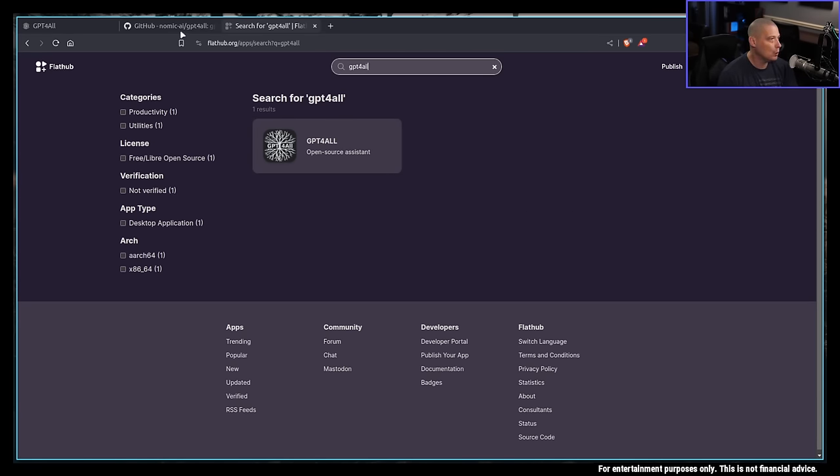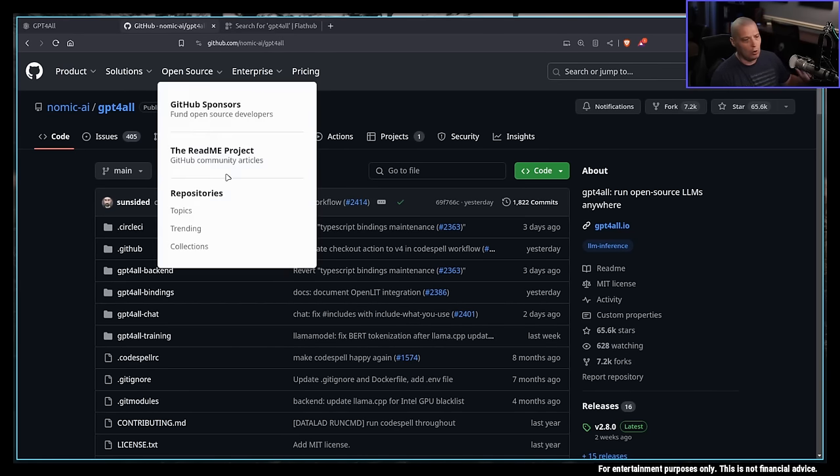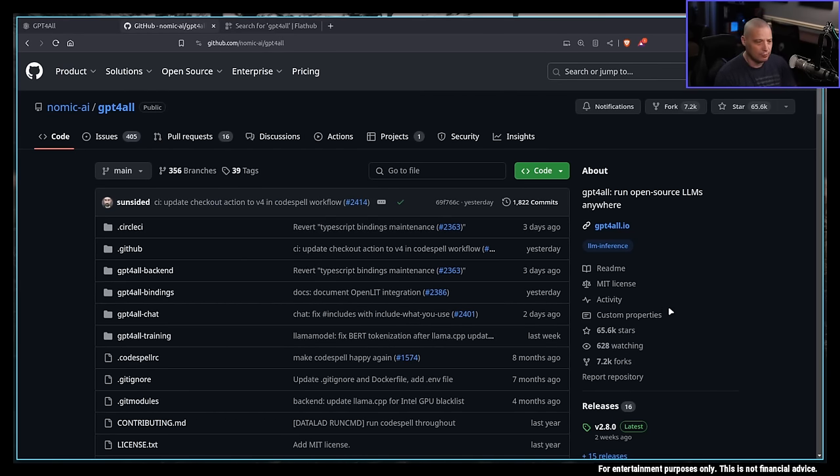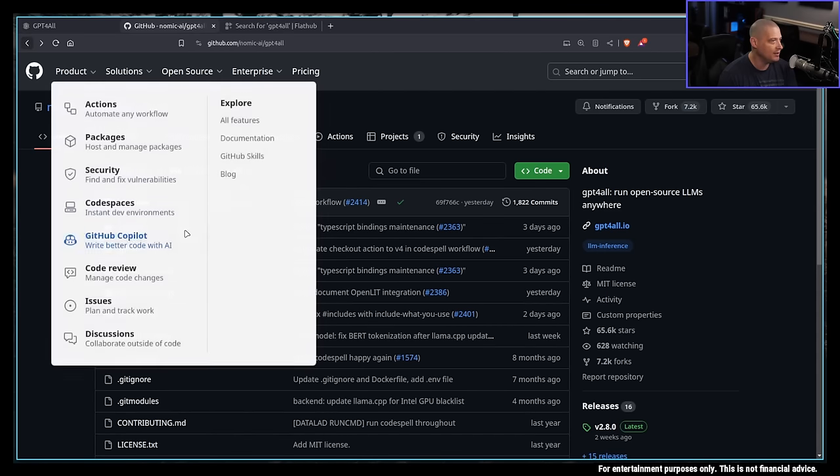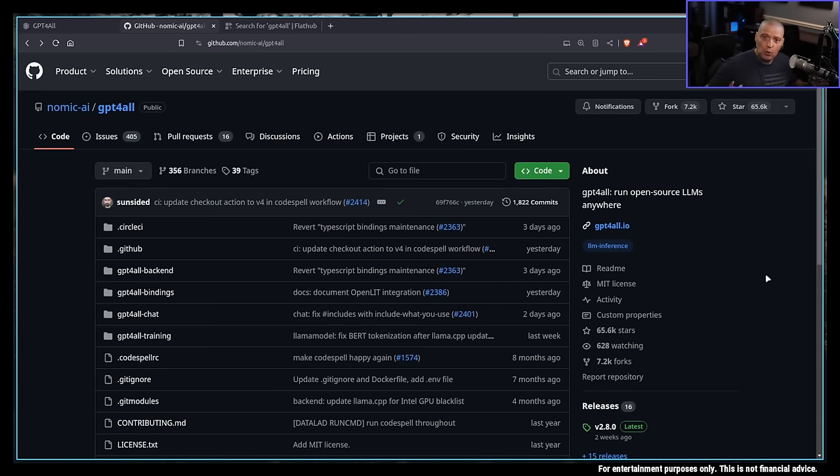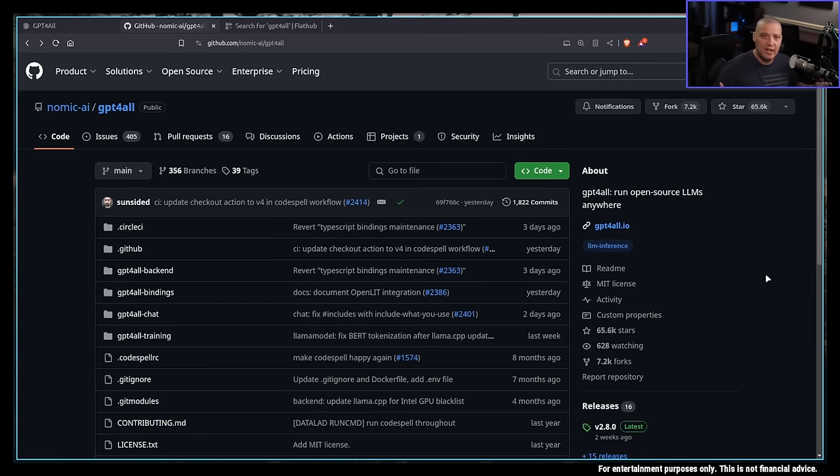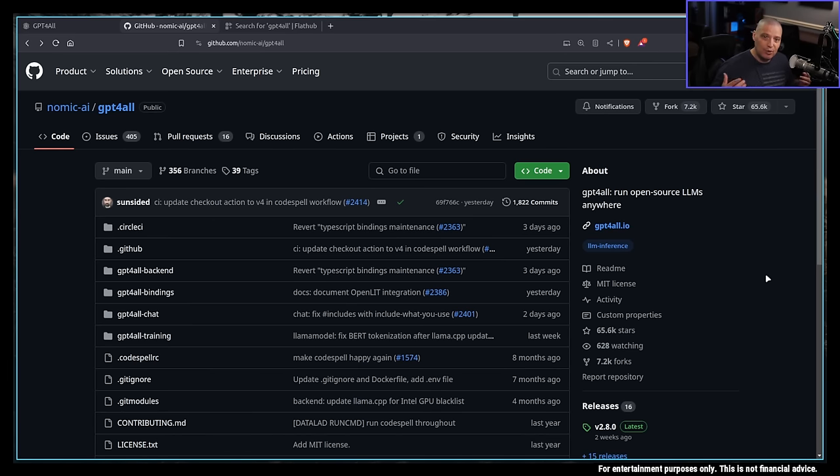If you want to take a look at the source code for GPT for All, it is free software. It is licensed under the MIT license. That's really why I wanted to check it out - this is a piece of free and open source software. The other thing is it has a variety of models you can use for this AI chat assistance, including the ability to use some open source models such as Llama from Meta.